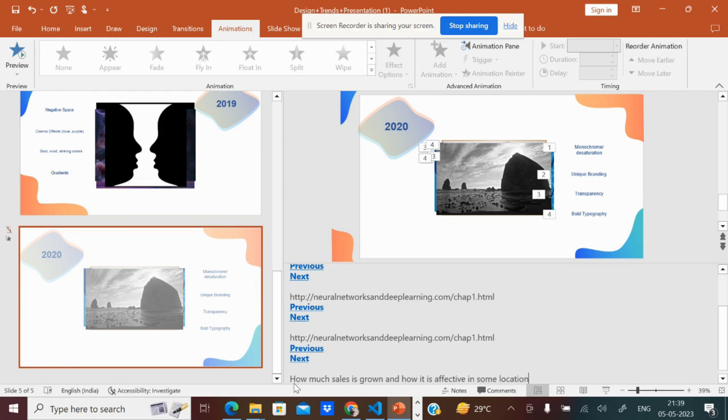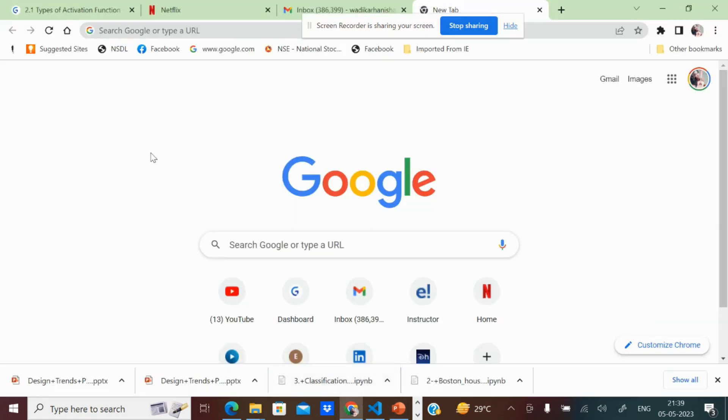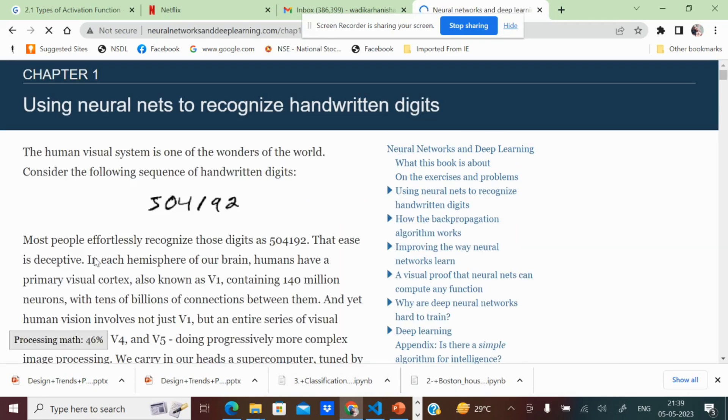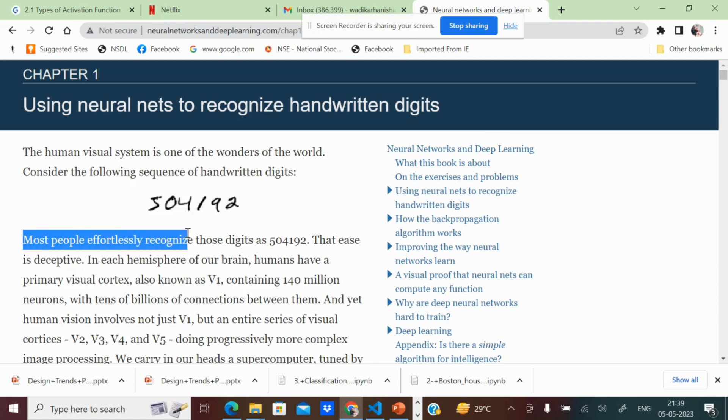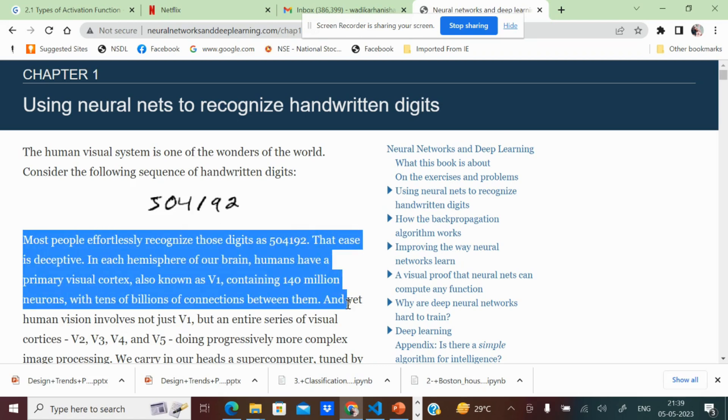For example, I am talking about neural networks, but effortlessly recognize those digits. This is something about the neural network. This is one of the links of that topic.